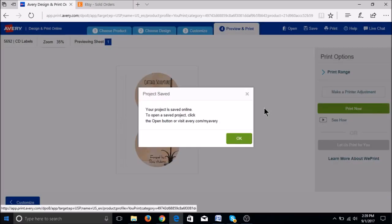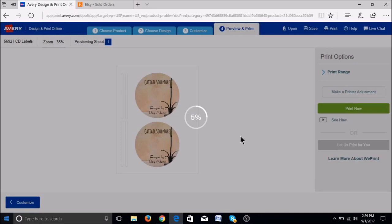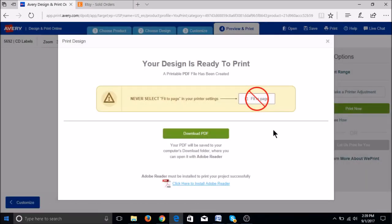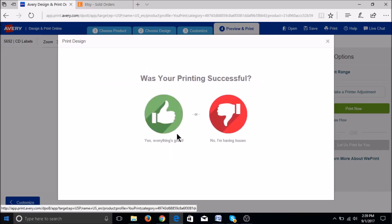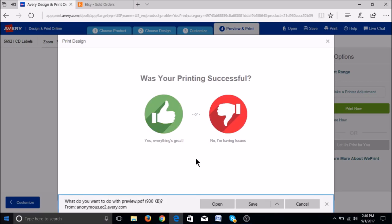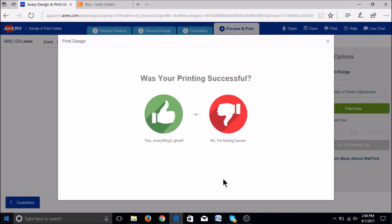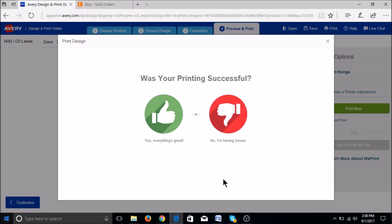Then you hit OK and it will give you the notice about when you go to print this. As it points out there, you never select fit to page in your printer settings. At the bottom you can click open. You'll see it pop up right down there at the gray box and open will bring it up on my computer.